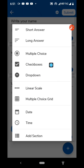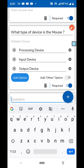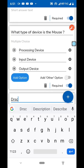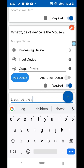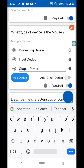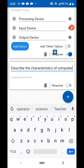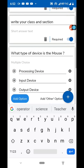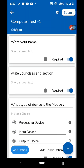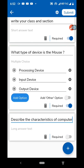Let me add a long answer type question. Write the question: 'Describe the characteristics of a computer.' For this type of question, don't make it compulsory, because the student may or may not be able to answer it. Keep in mind: make all multiple choice questions compulsory, and the first questions like 'Write your name' and 'Write your class and section' should also be compulsory. But for long answer questions, give the student the liberty to skip. It depends upon your choice.